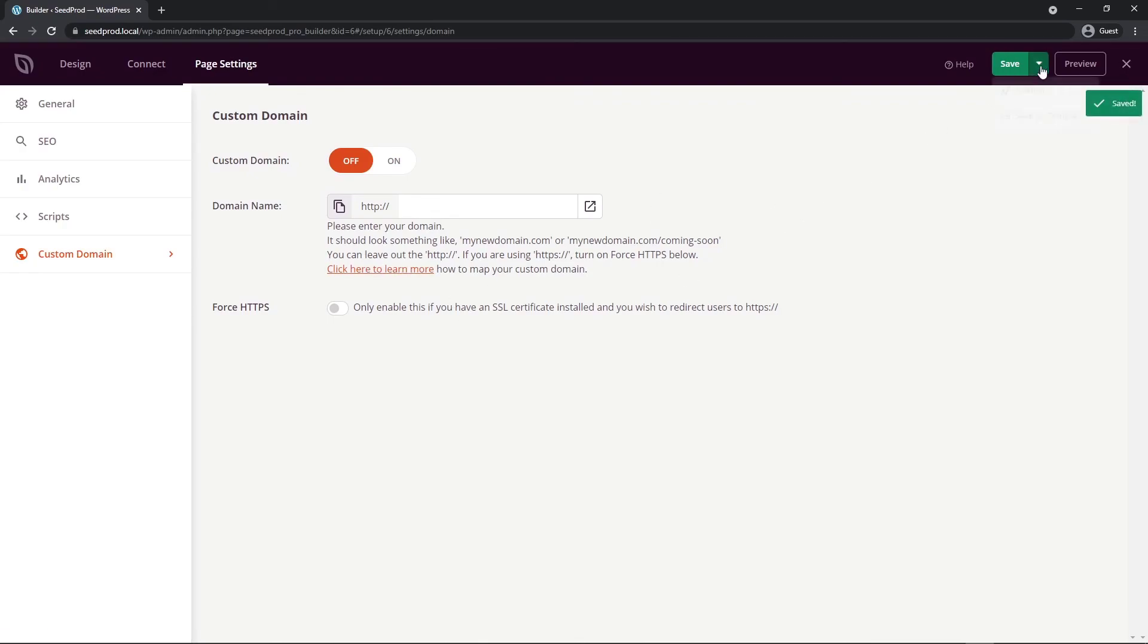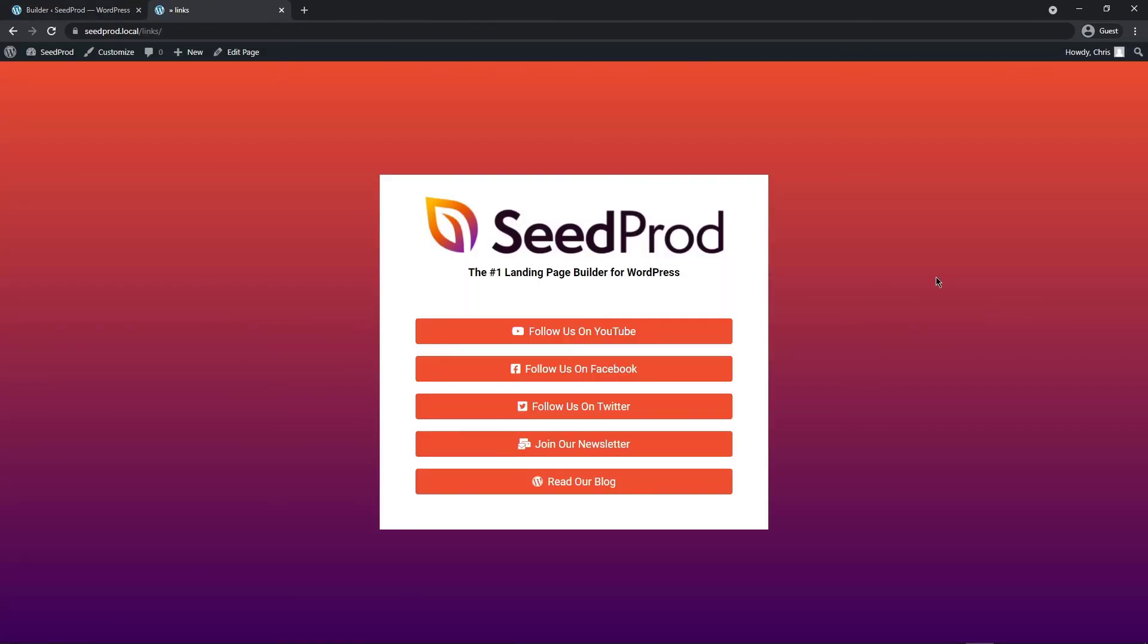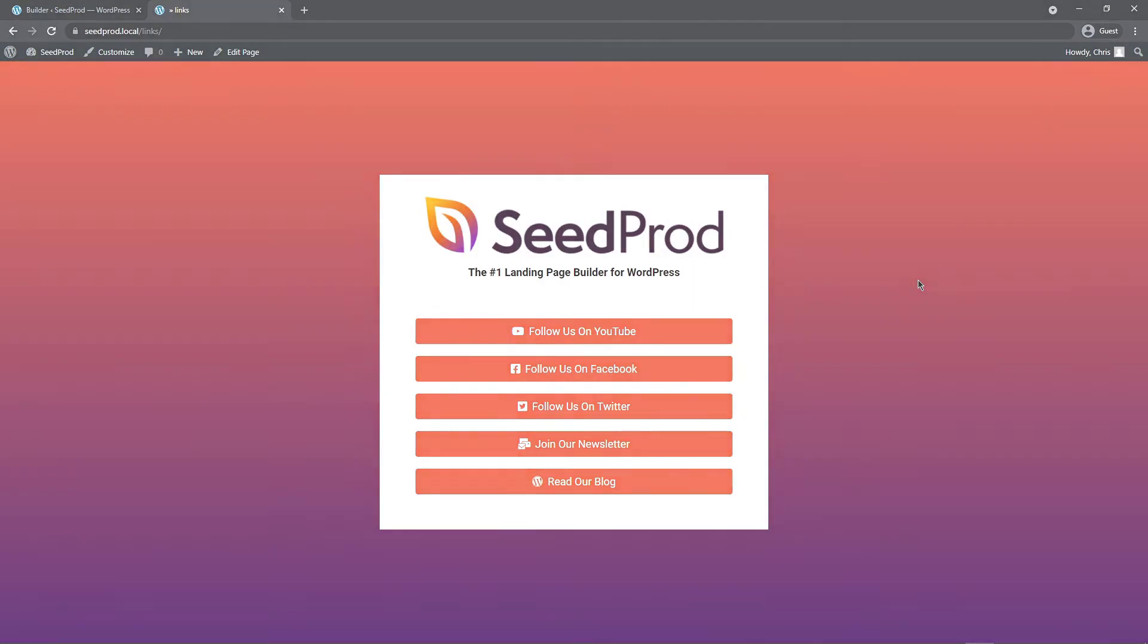Let's go ahead and see the live page and there we go there's our completed link in bio page that you could now share with anyone on social media and you don't have to use a third-party service. You can just do this on your own website and keep all the traffic to yourself.